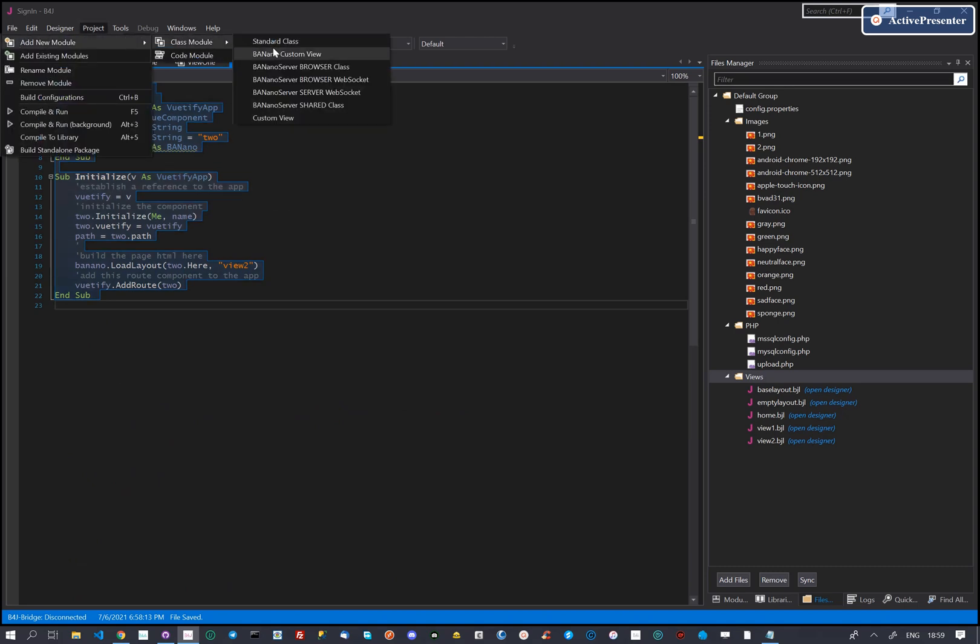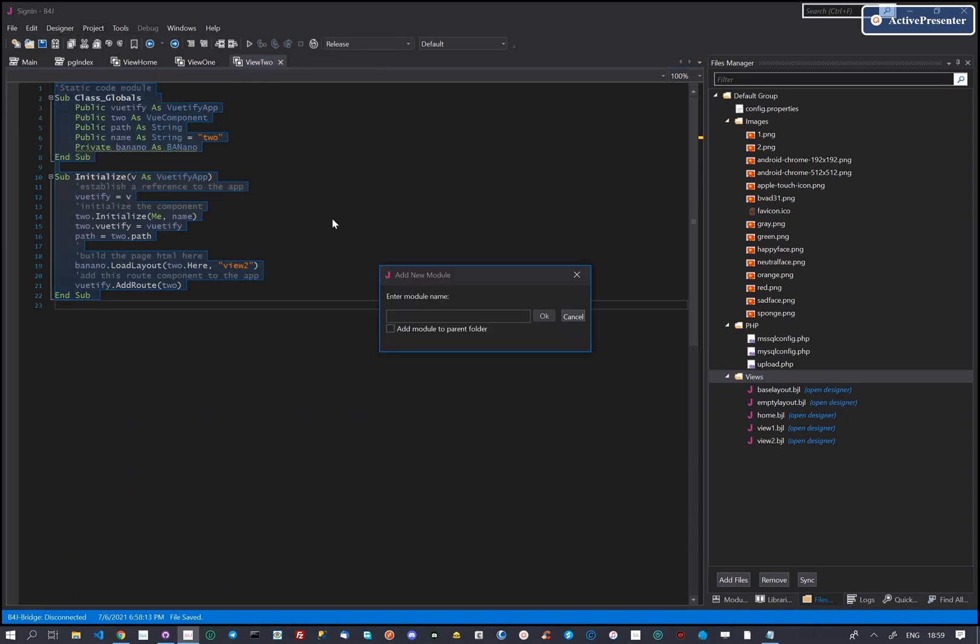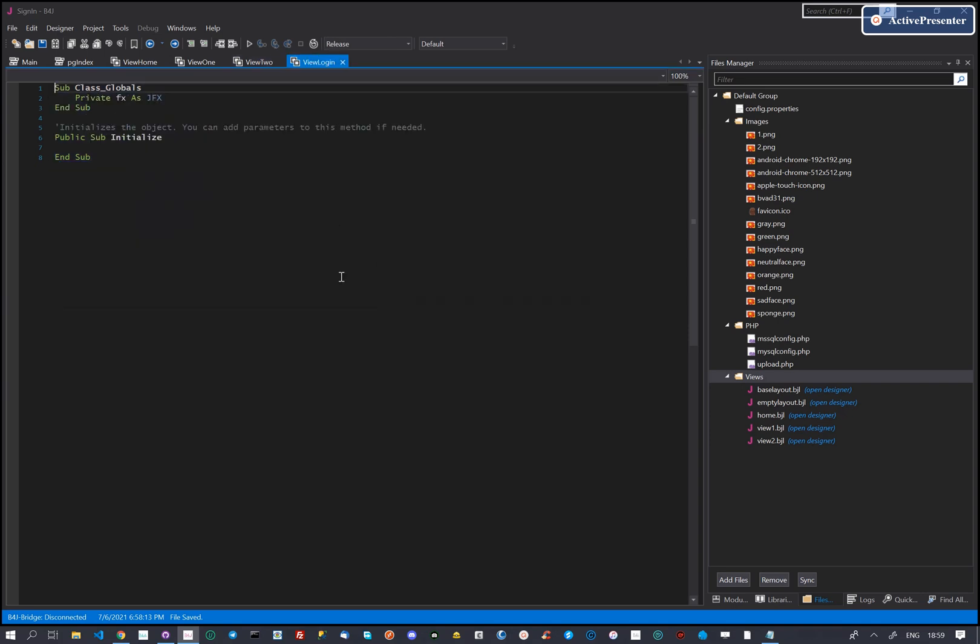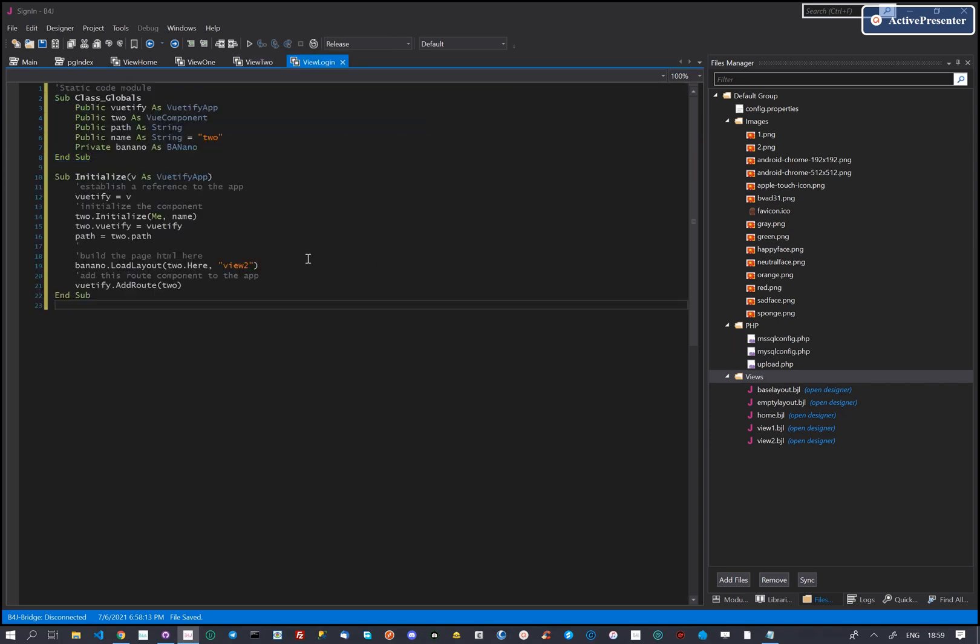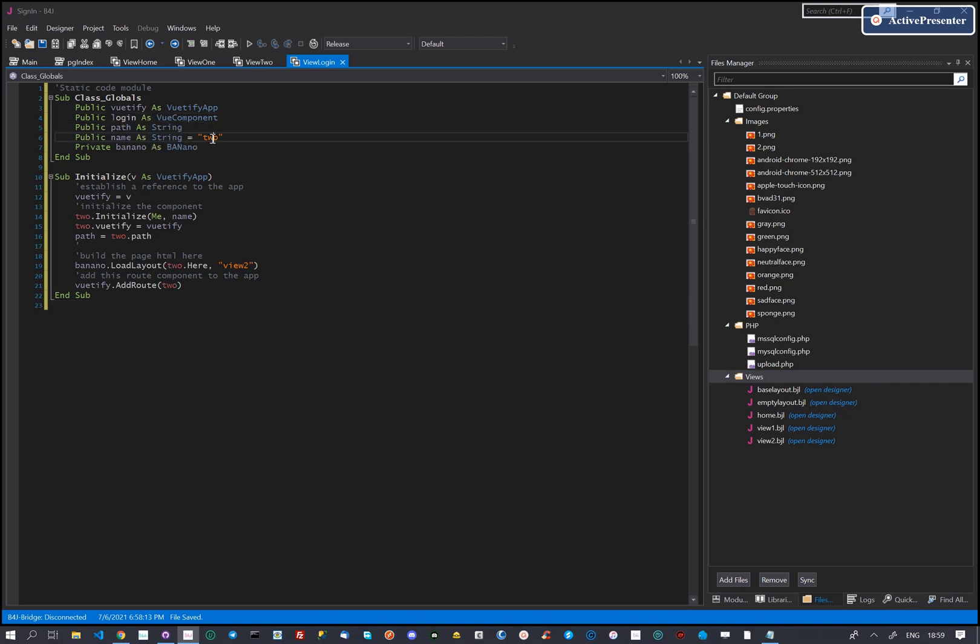Let's copy this skeleton page code and we will use it for our page. We create a new class module and give it a sensible name, then paste the code we copied and change it to suit our needs.